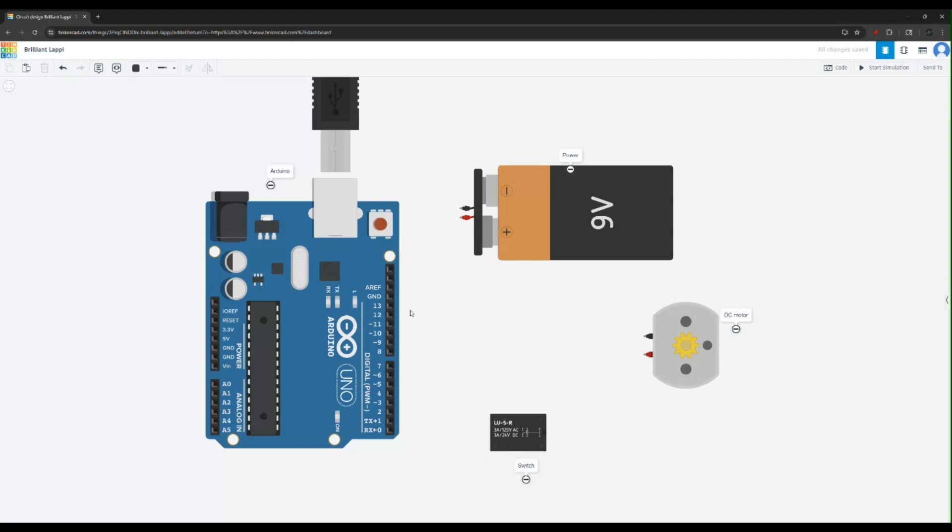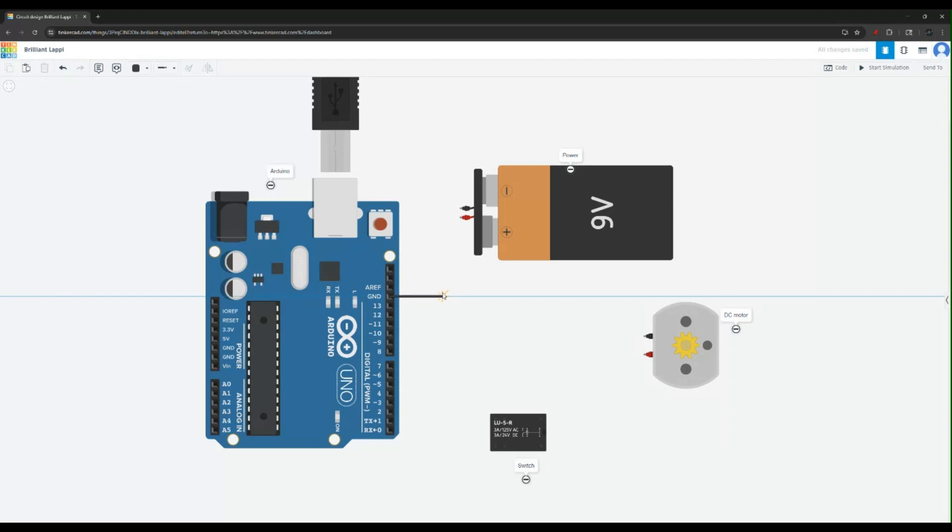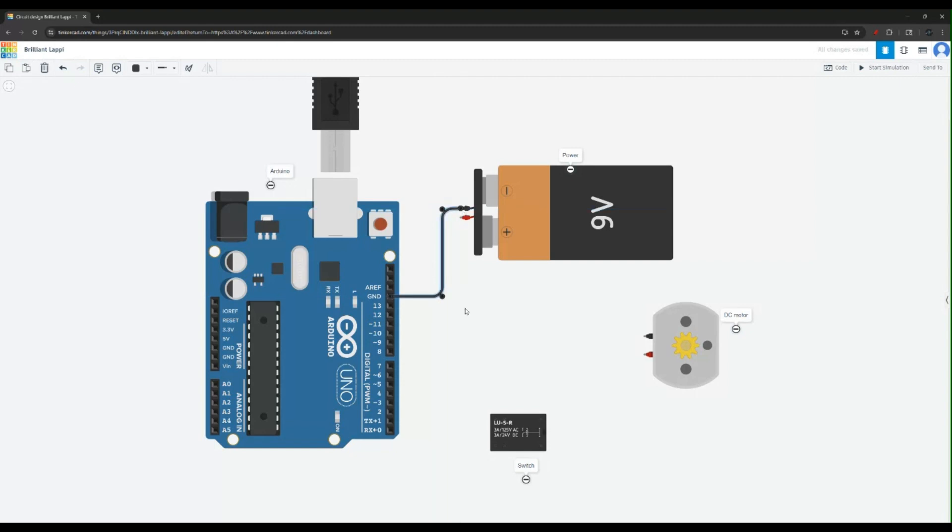So the trick is to connect the ground, and that's very much it. You can see here I have the ground pin for the Arduino and I'm going to connect that to the ground pin of the external power supply. That is the only trick. The rest of it is really simple.